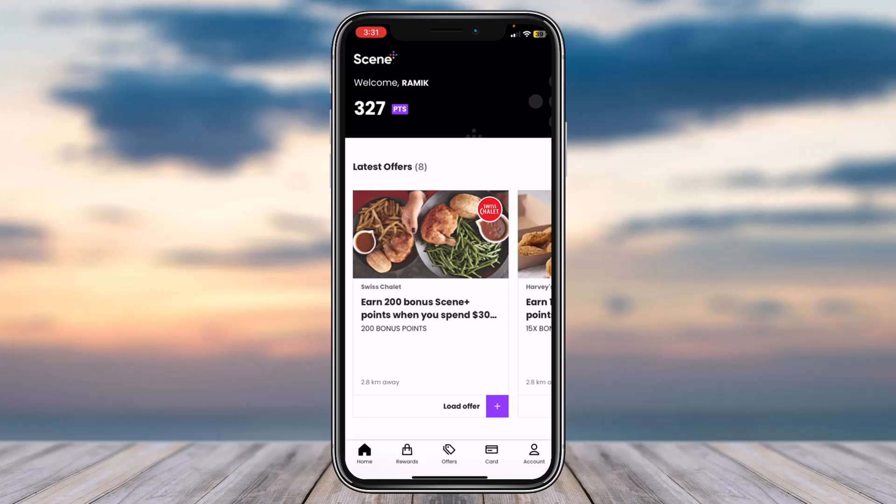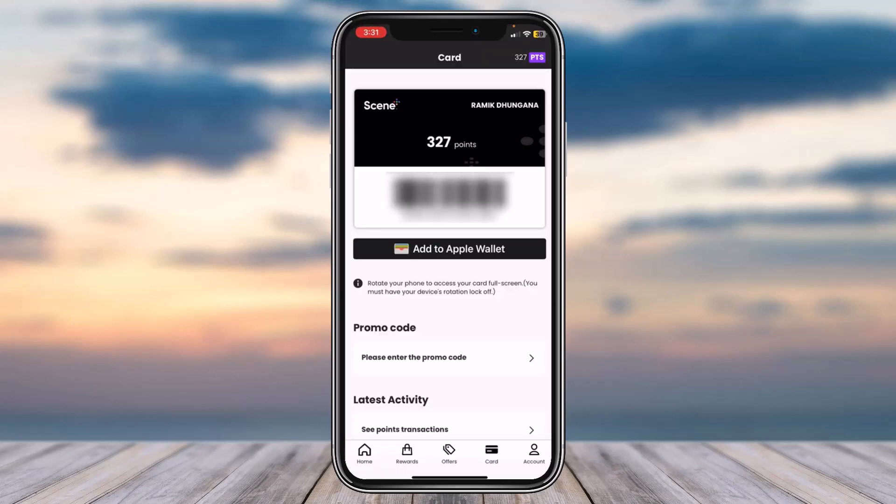From the home page, you'll have to tap on the card option which is on the bottom right side of your screen. After that you can see your Scene card — it'll show you your name, how many points you have, and a barcode where you can scan it.